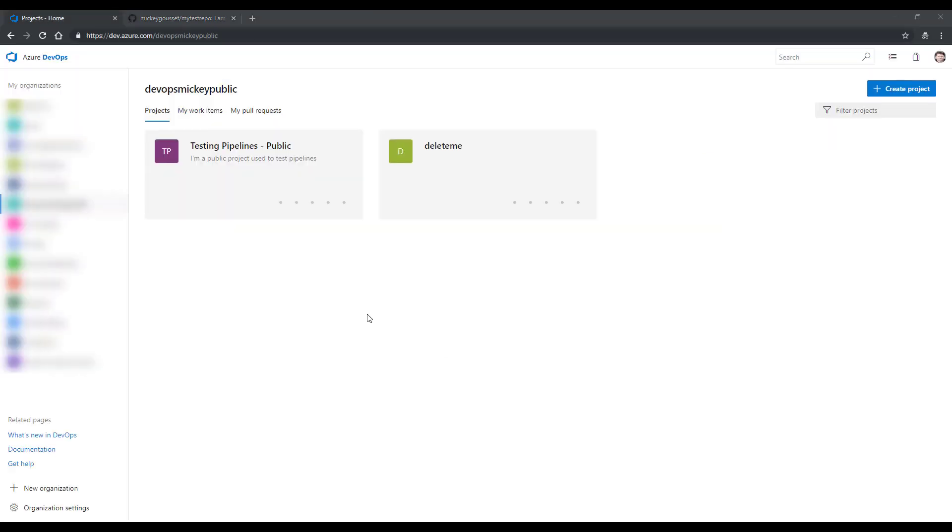The next step is to have a work item in an Azure DevOps team project that we can use to associate with the code changes that we make. You can use an existing project. I'm going to create a brand new one.